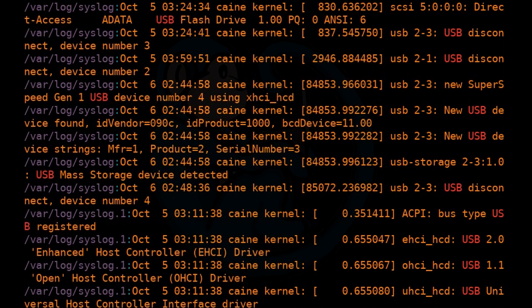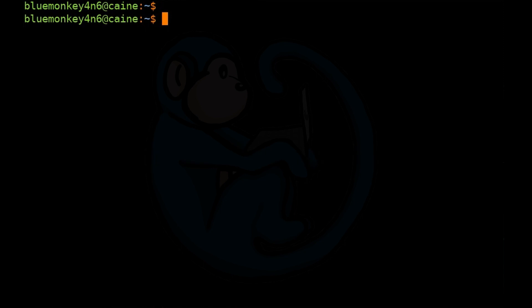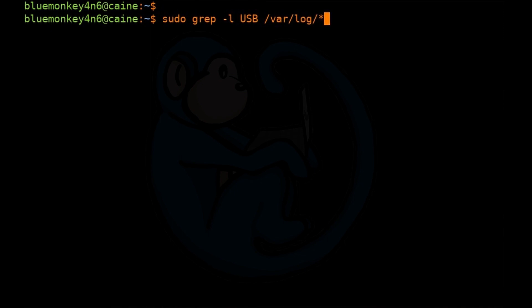If you just want to know which files contain a pattern but don't care for the exact contents, you can use the -L option to list the files with matches. If the pattern is found, grep will suppress the normal output and only print out the name of the file with matches. I'm going to use sudo here because otherwise we'll get errors telling us only root has permissions to look at these files. So: sudo grep -L USB /var/log/*.